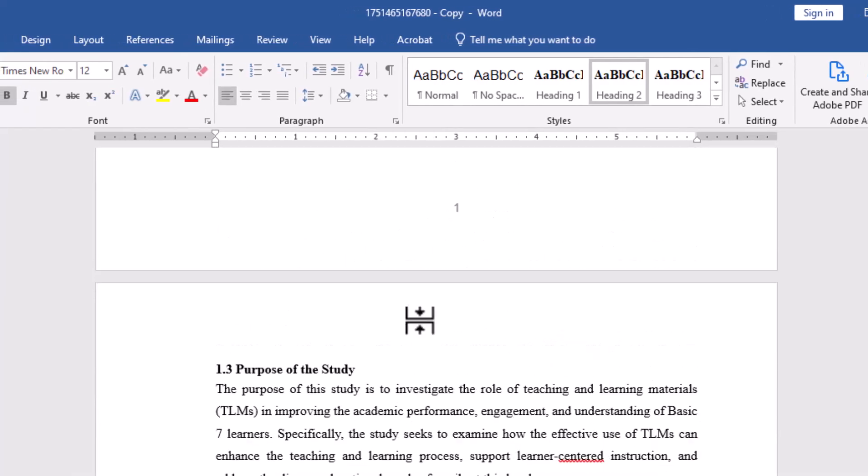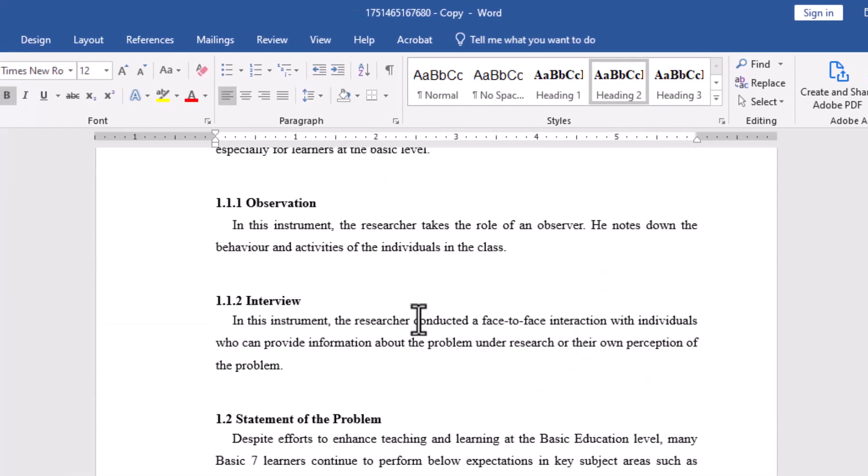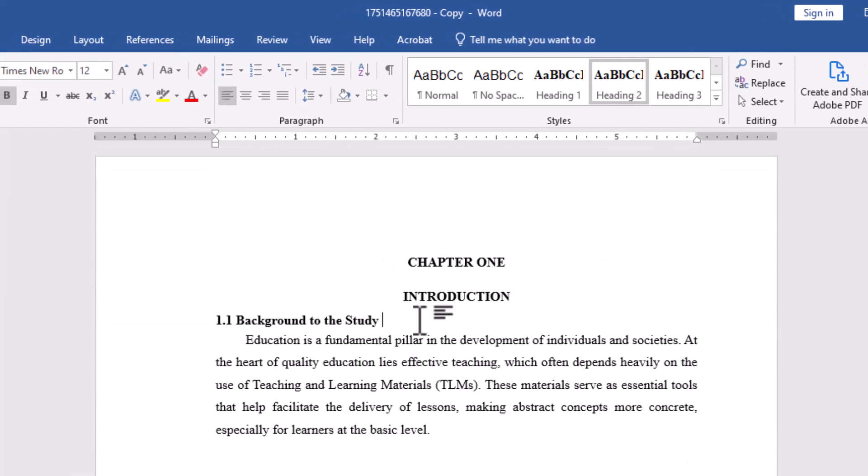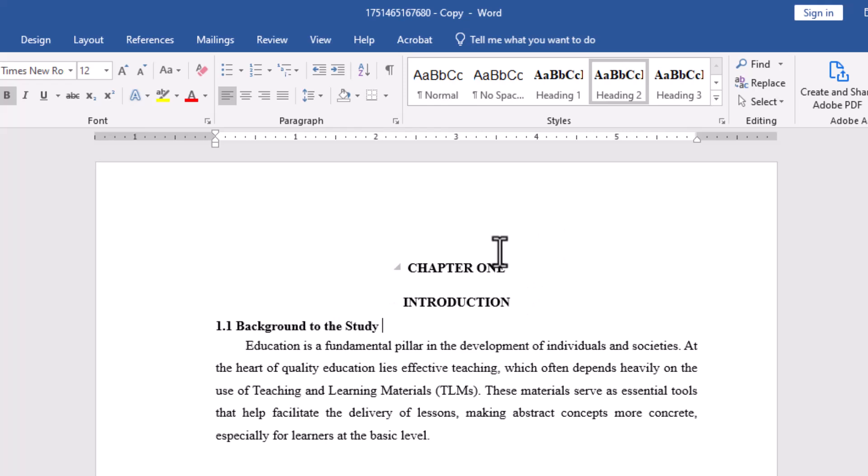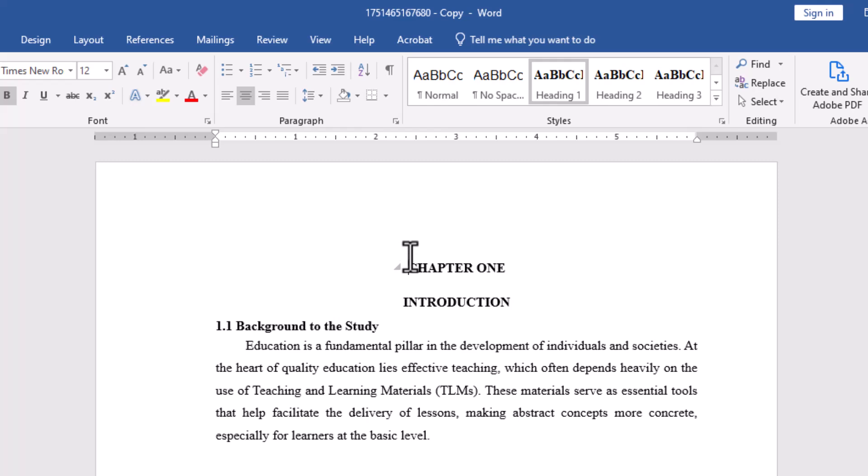Step 2. Insert the table of contents. Now it's time to add the table of contents. Place your cursor where you want it, usually at the beginning of your document.